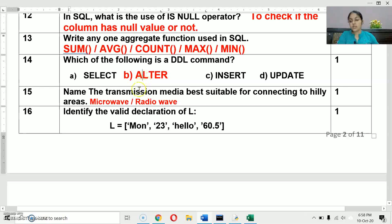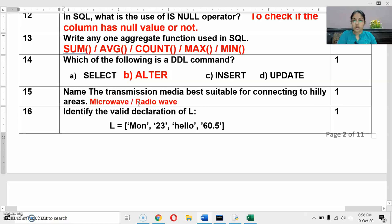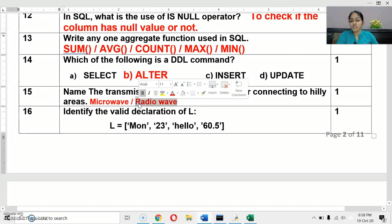Next question: name the transmission medium best suitable for connecting hilly areas. For hilly areas, we use radio waves or sometimes microwaves, because they have the capability to pass obstacles. In hilly areas there are many obstacles, and radio waves can pass through all of them.